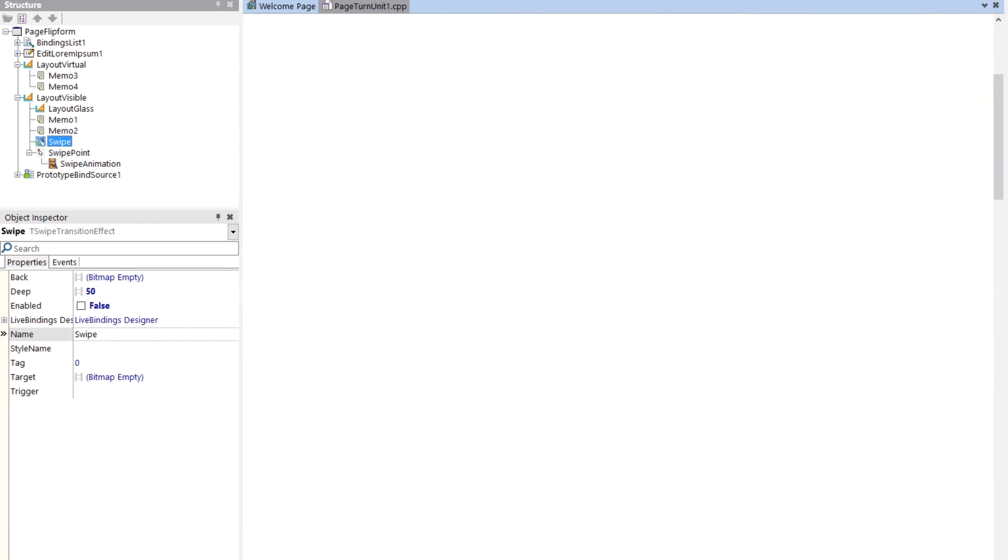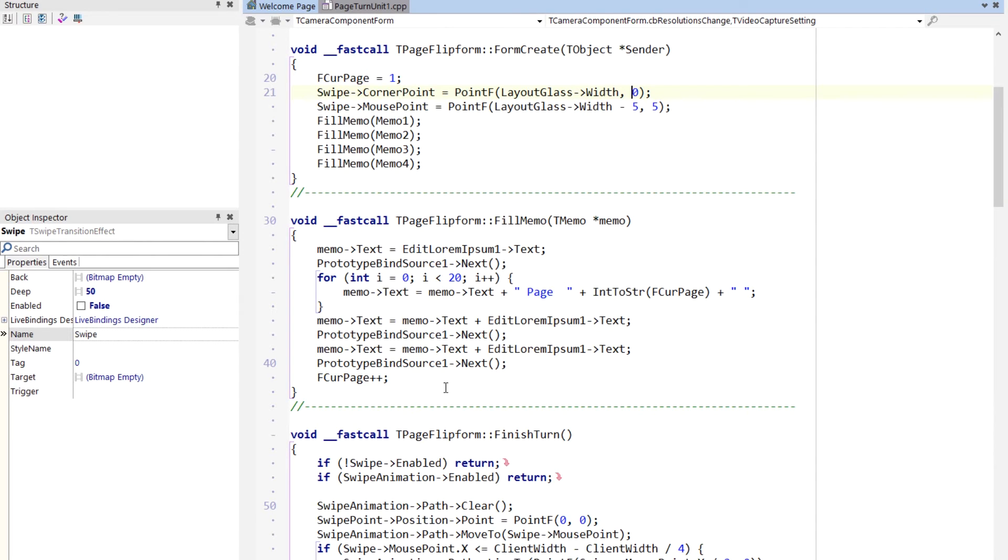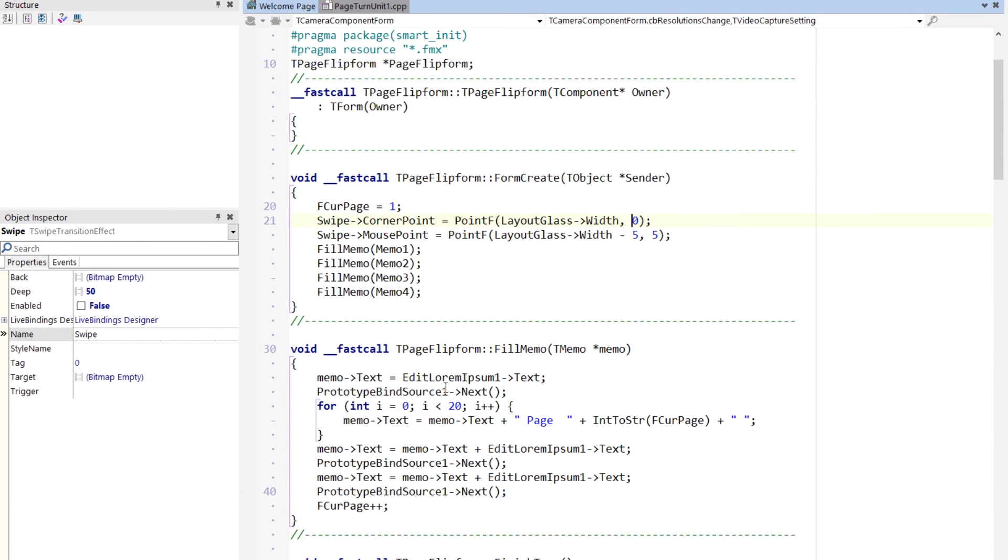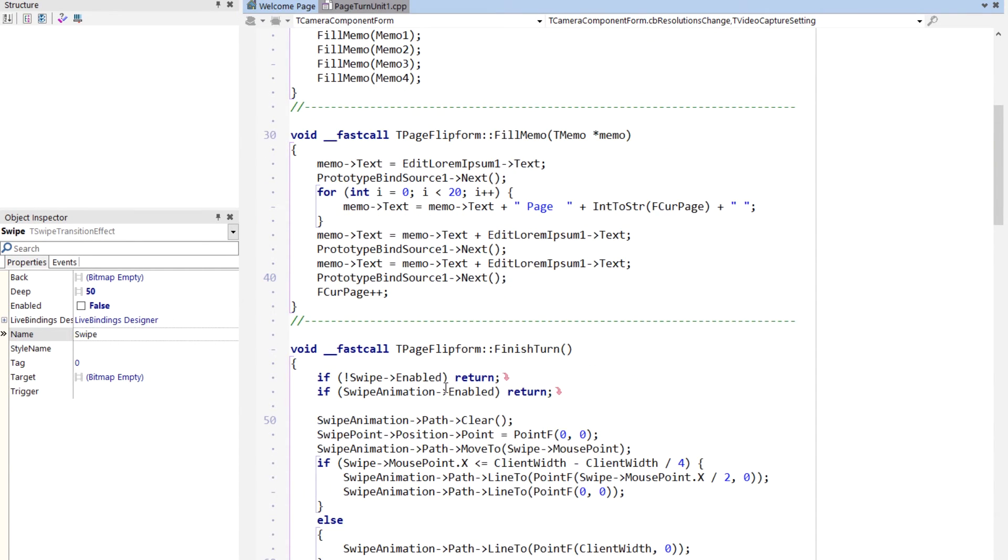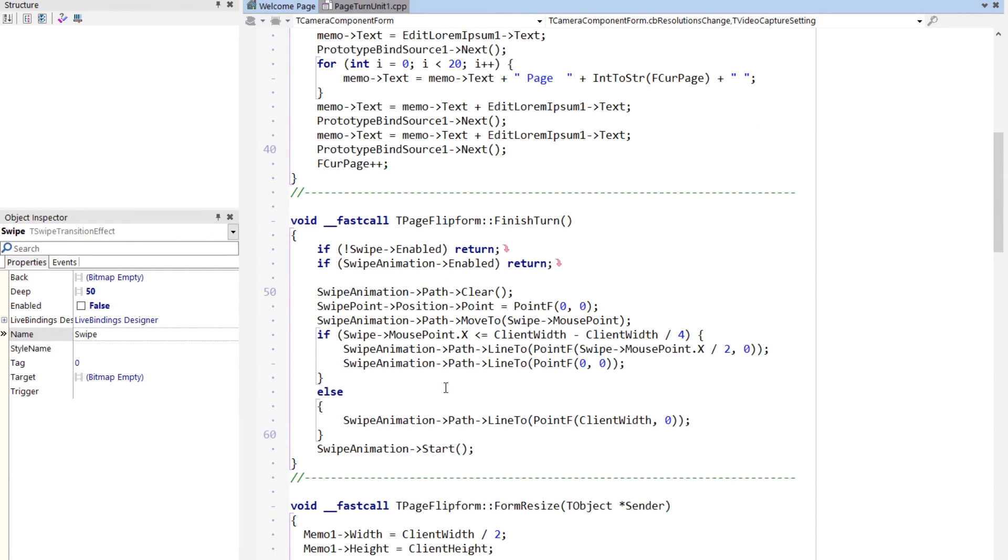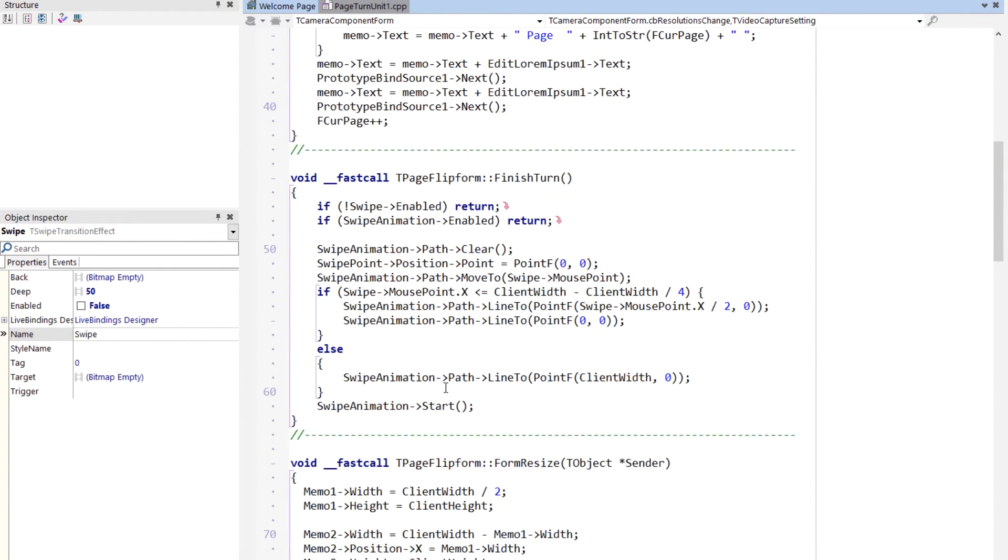Okay, so let's show you some of the code here. I probably won't go through all of it. So here, this is the finishes the turn. So when they let go with the mouse or move the mouse off of it, this is where it finishes the turn. This is where we're using the swipe animation.